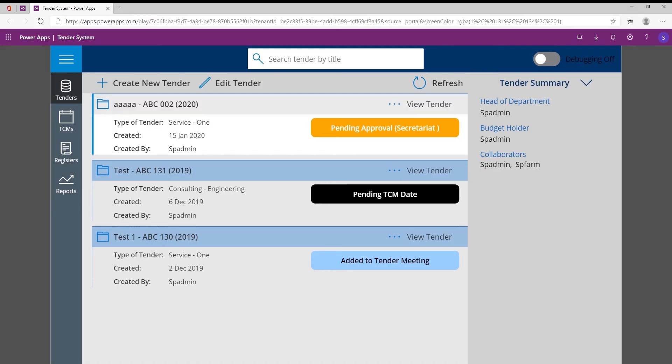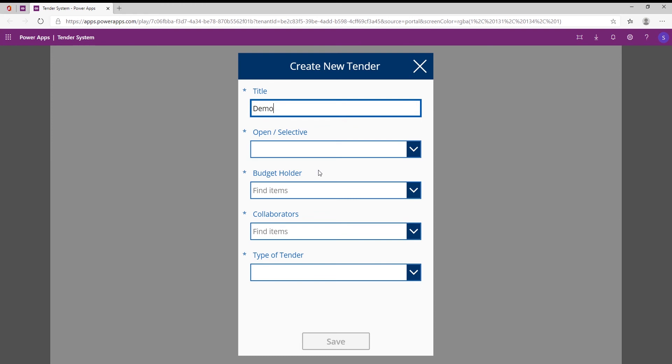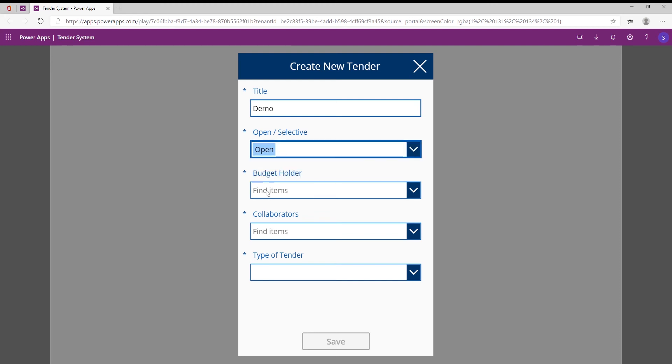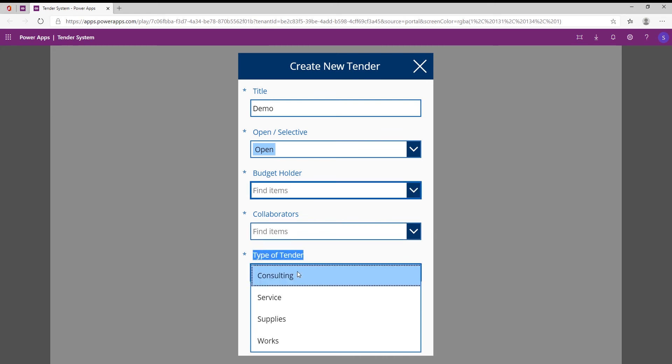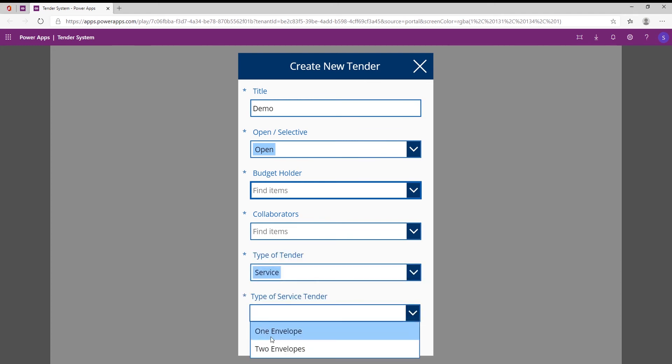So the first thing I'm going to show you is just being able to create a new tender. So let's click on create a new tender, and here we can specify the information for the tender. So I'll say this is a demo tender. Open or selective, so depending if it's going out to the public or if it's specific people that this needs to go out to, who the budget holder is, the collaborators for the specific tender.